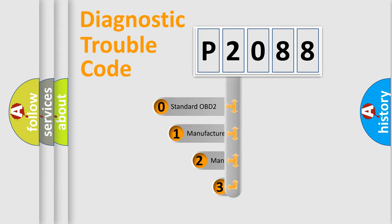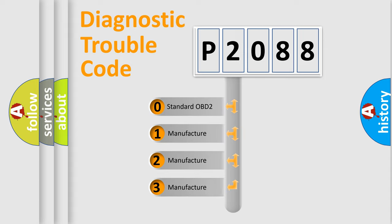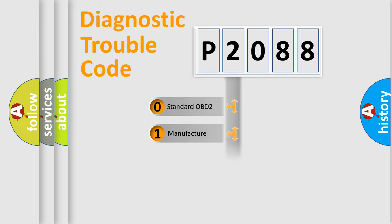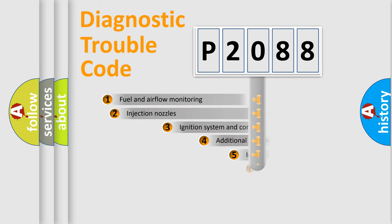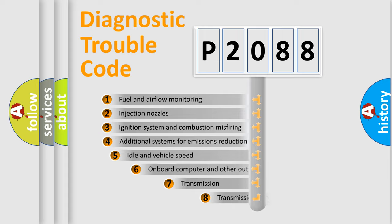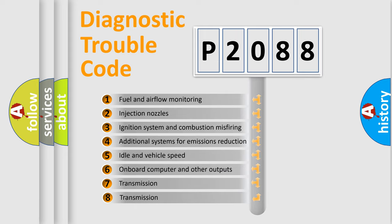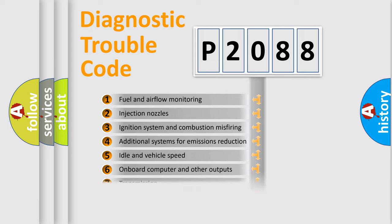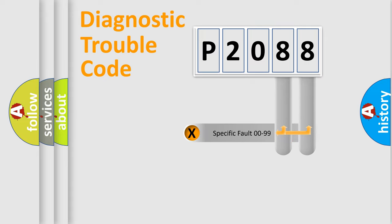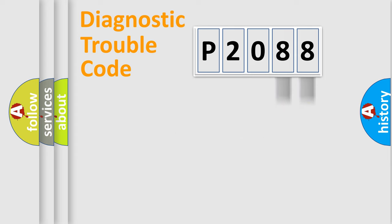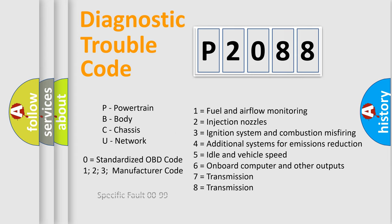If the second character is expressed as zero, it is a standardized error. In the case of numbers 1, 2, or 3, it is a manufacturer-specific expression of the car-specific error. The third character specifies a subset of errors. The distribution shown is valid only for the standardized DTC code. Only the last two characters define the specific fault of the group. Let's not forget that such a division is valid only if the second character code is expressed by the number zero.